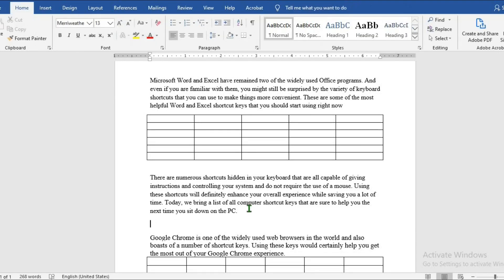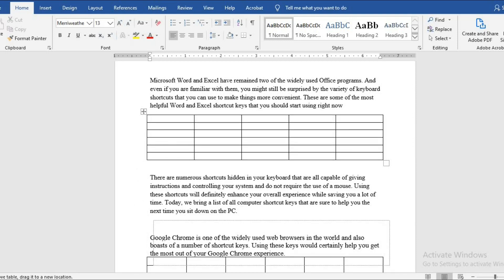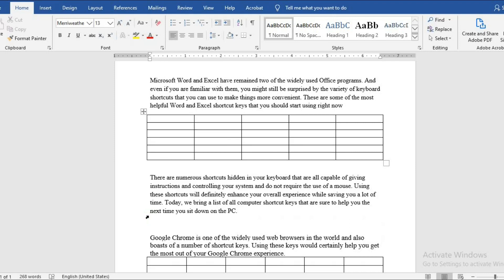If for any reason you want to move the table, at the top left hand side you will see this plus sign. Put your cursor there and drag it to where you want it to be. So I undo.